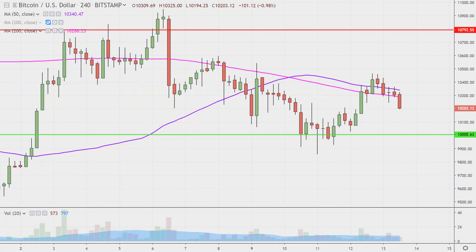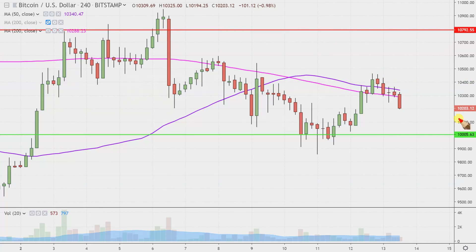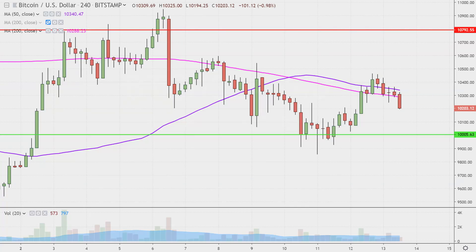The big level going into today that I've talked about in past videos was this 10,400 mark, and really the thing was: could the price get above it, and then could the price stay above it? Step one was actually completed — price got up above 10,400 a few times, but was never able to stay up above it. So that's what brings us full circle back to the first question.